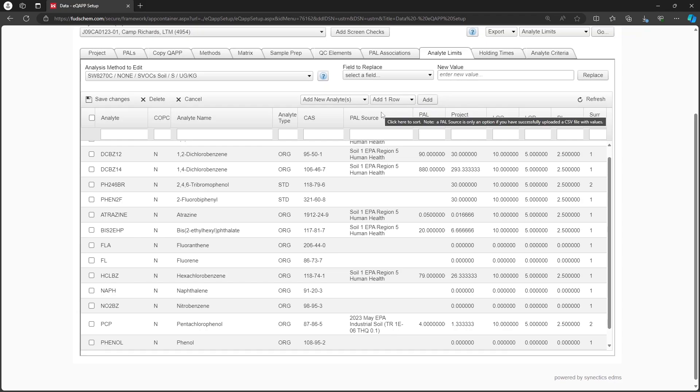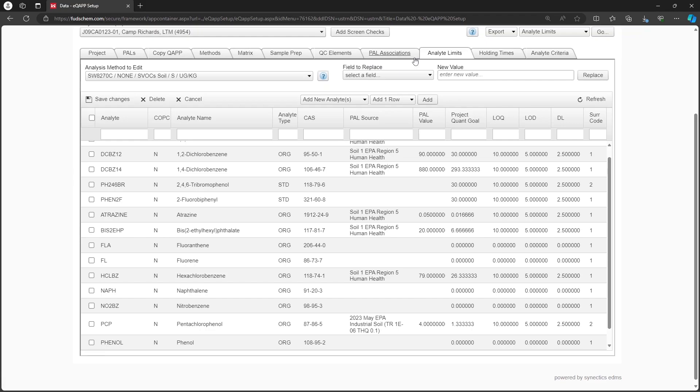For more information, please refer to our EQAP PAL Associations tab video, linked in the description.